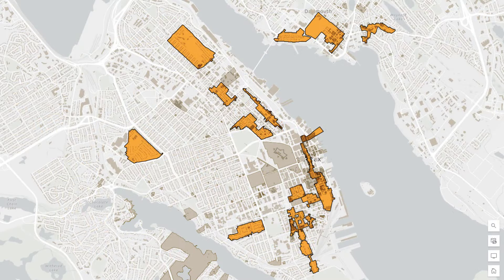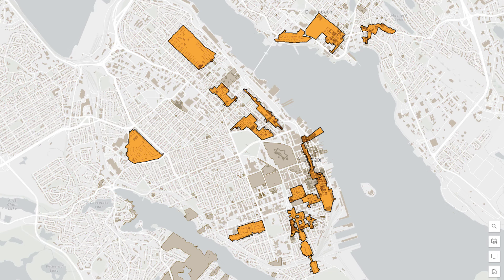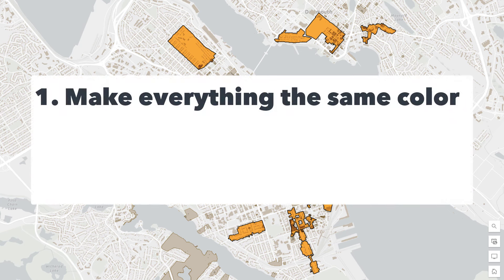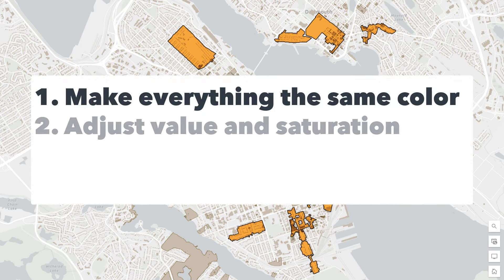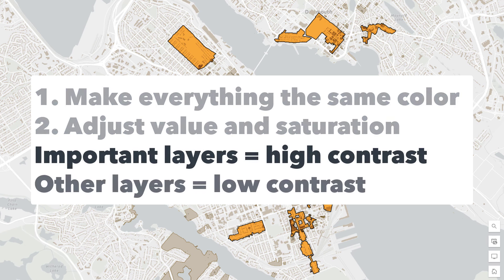This new map has much better visual hierarchy than the old one, and not coincidentally, it looks nicer too. So if you're struggling with a map that doesn't look very good, try focusing on the visual hierarchy. And if you're struggling with visual hierarchy, try making everything the same color first. Then adjust the value and saturation for each layer, so the important layers have high contrast with the background and the other layers have low contrast with the background.